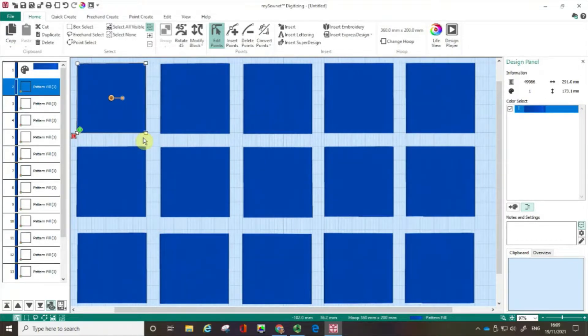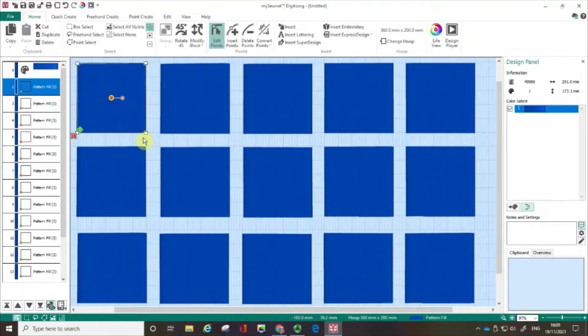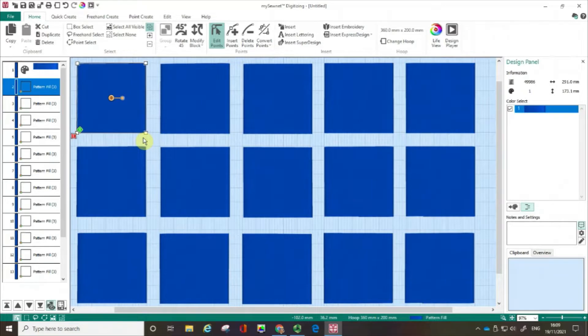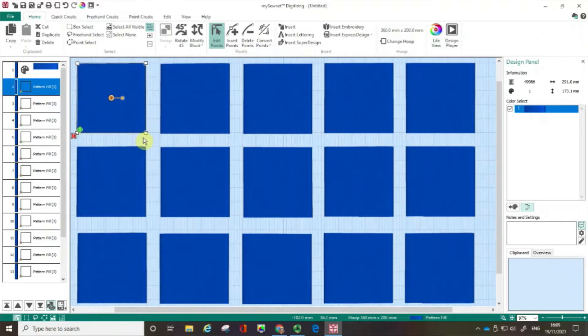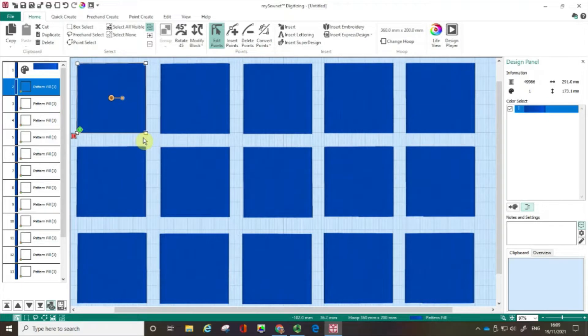This video is one of two films looking at pattern fill. This is part one where I'm going to show you how to easily change properties of pattern fill. If you're a subscriber or own a copy of MySewNet, why not subscribe to our free YouTube channel so you won't miss out on any of our future episodes.